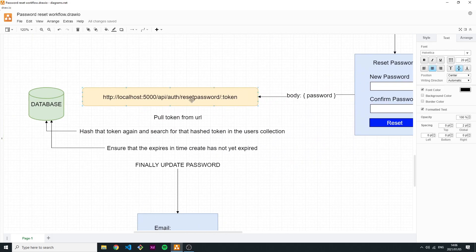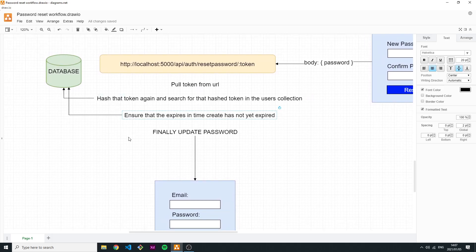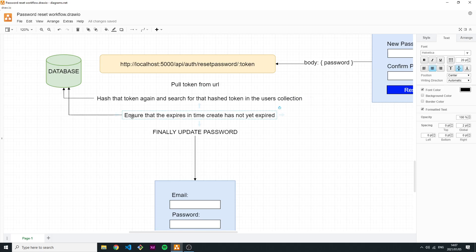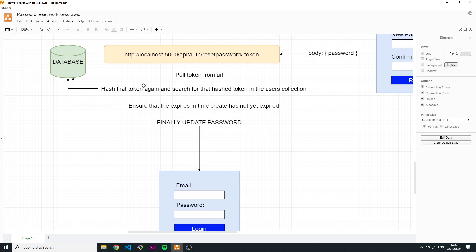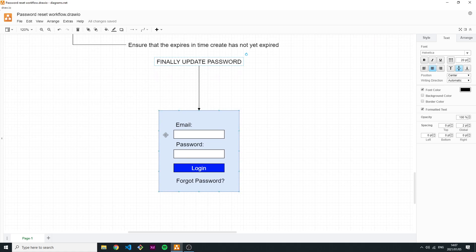On the back end, you pull the token from the URL and hash it the same way you hashed it originally. Then you search the user collection for a user that has that exact hashed token. Once you find that user, you must ensure the expiration date has not passed — confirm that the 10-minute window hasn't elapsed. If the user is found and the token hasn't expired, both checks succeed.